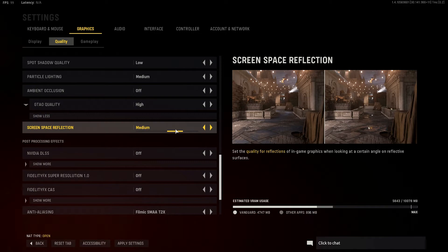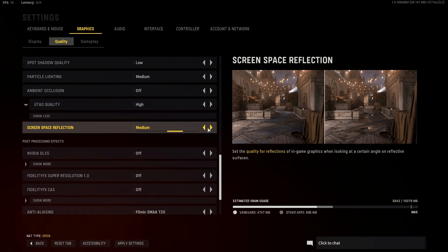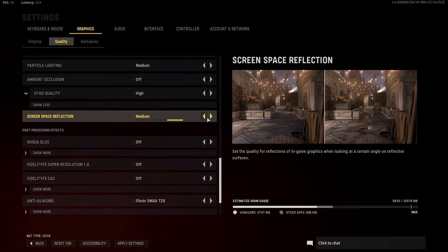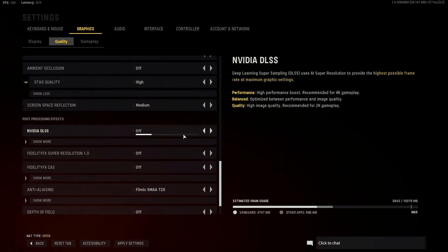Screen space reflections just reflect off surfaces. I believe this is CPU-bound and is a pretty CPU-intensive setting. If you do want it on, make sure you have a decent CPU. I like mine on medium — I don't need the reflections to be super crisp. There's an off option too, but I recommend having it on a little bit. It just makes the game look a little bit prettier.